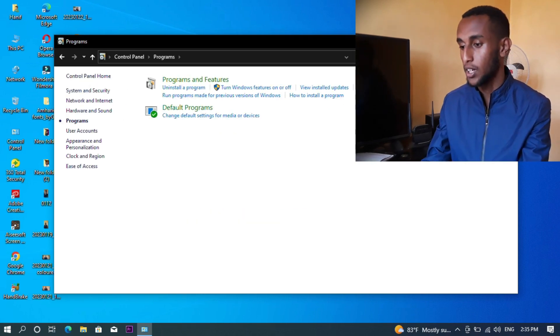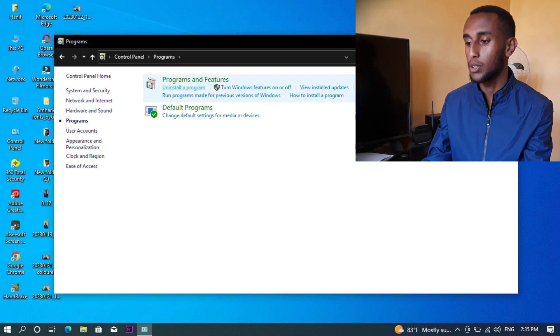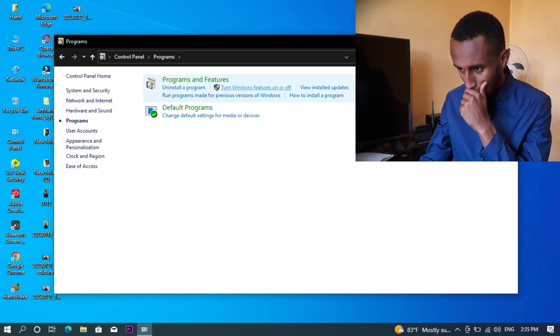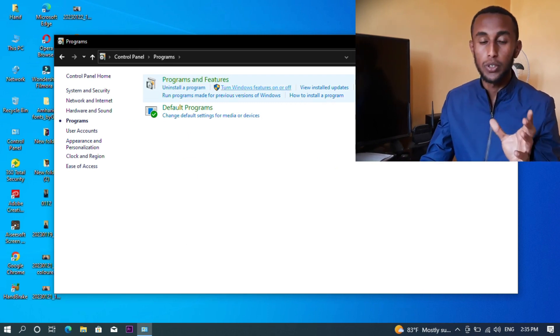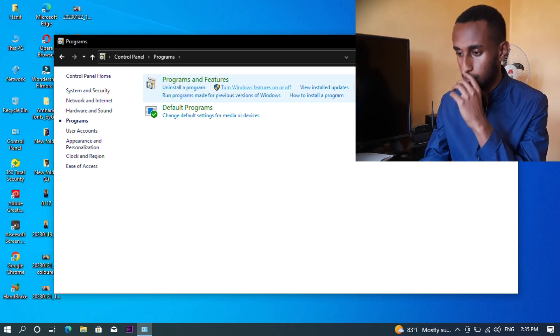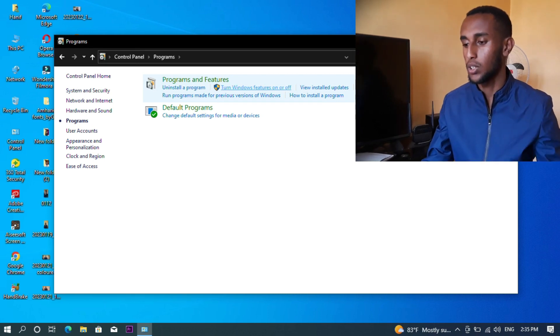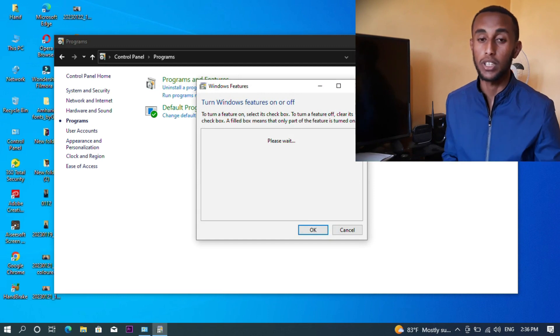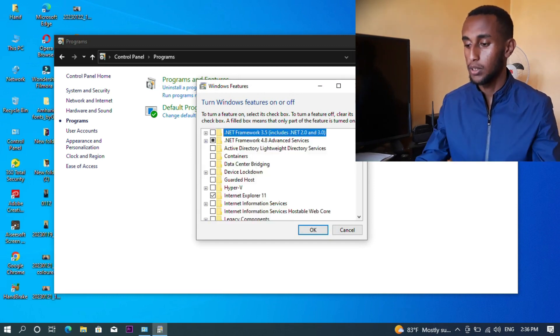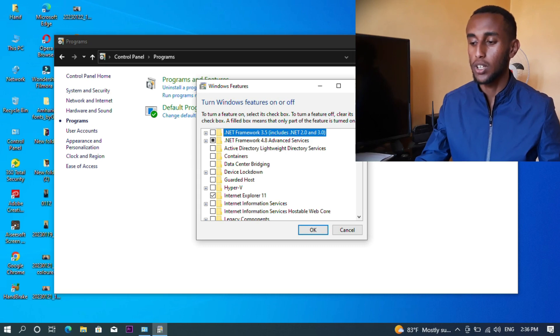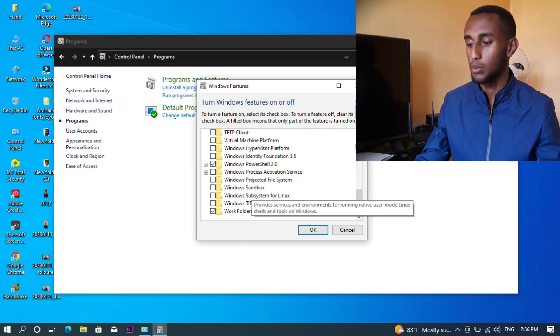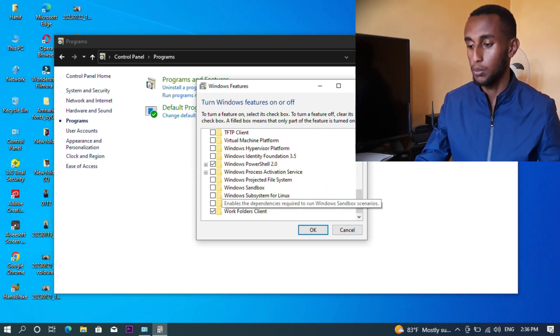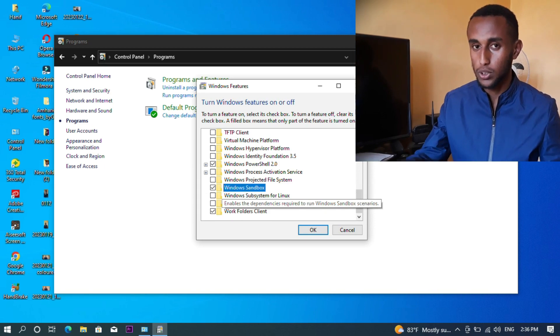In Programs and Features, I'll click on Turn Windows Features On or Off. You can scroll down the window and check the box for the feature you want to enable.